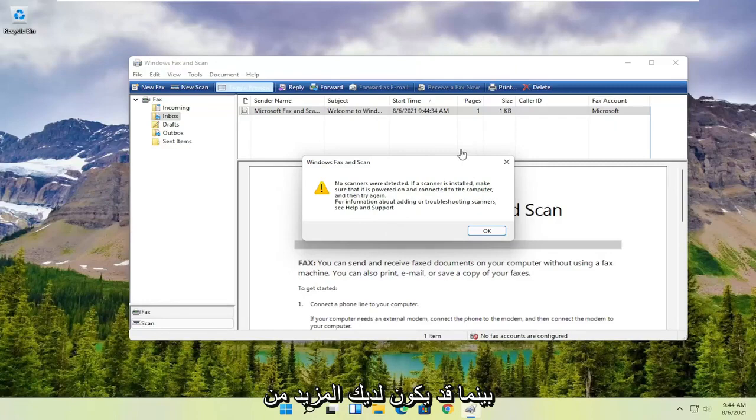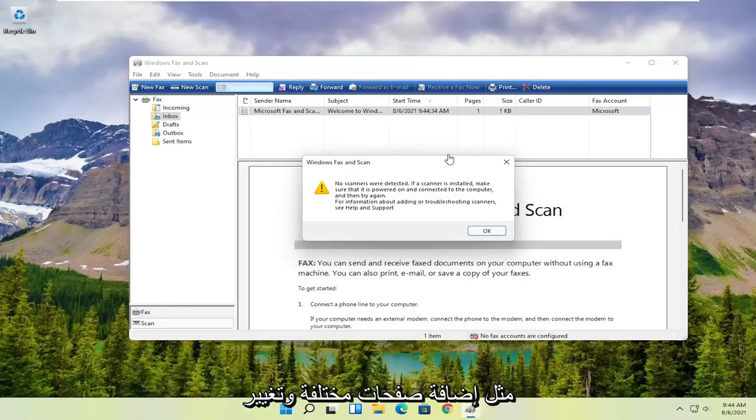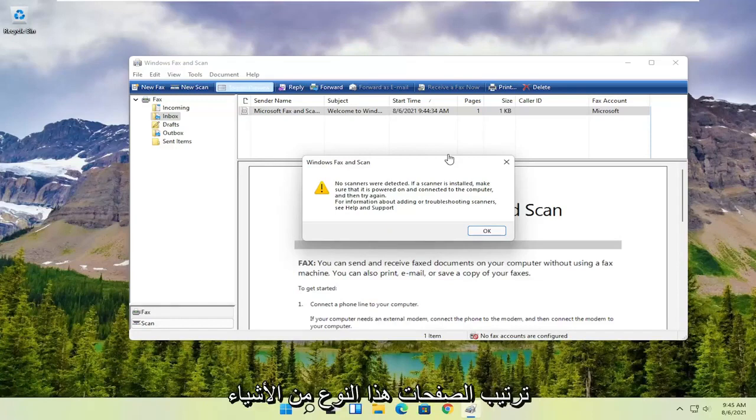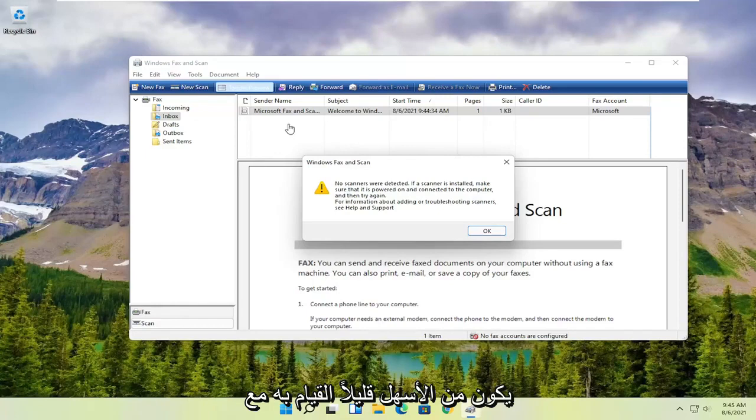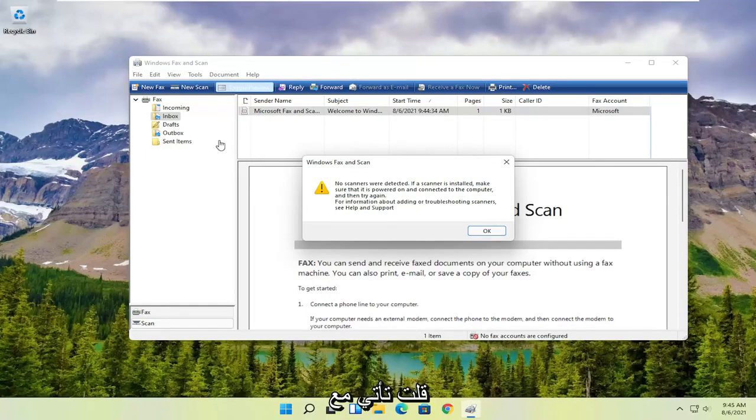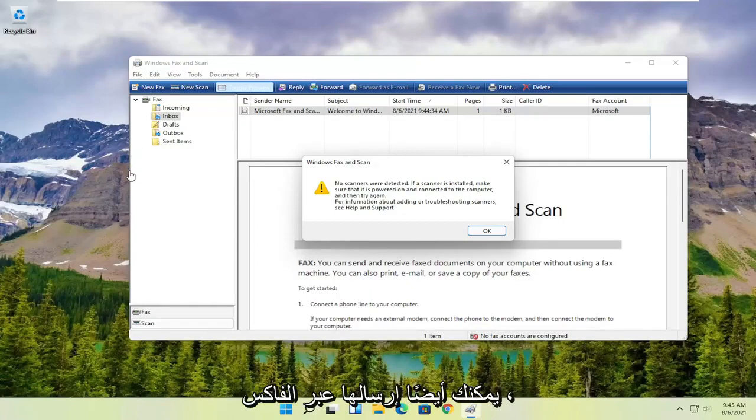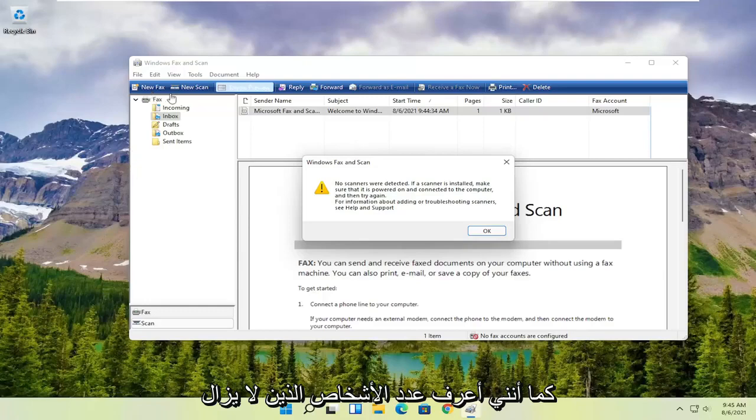While you might have more functionality with printer-specific utilities, which I have discovered on my own, like adding different pages, changing the page order, that sort of thing, it's a little bit easier to do with other third-party utilities that come with your printer. But this is a pretty good general scanning utility. You can also fax with it as well.